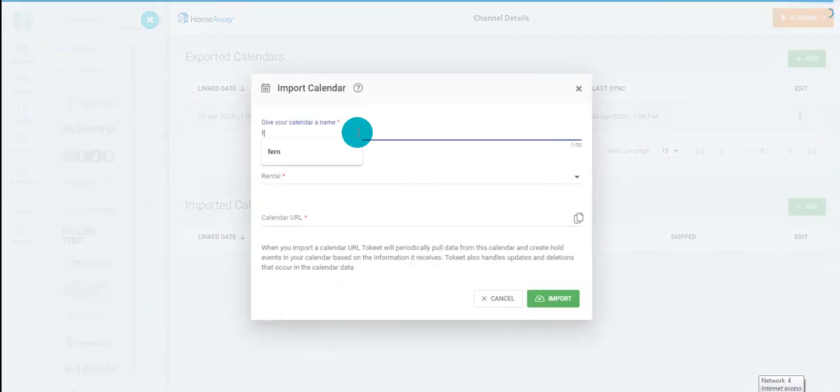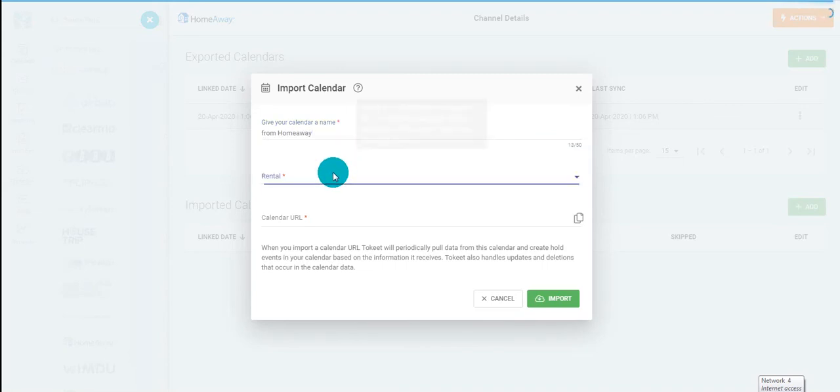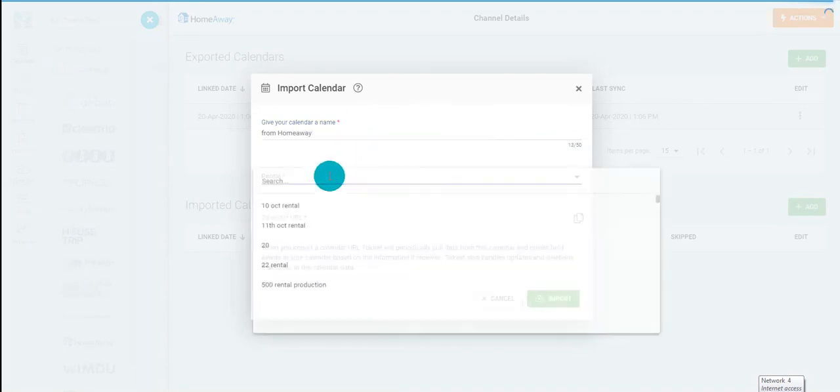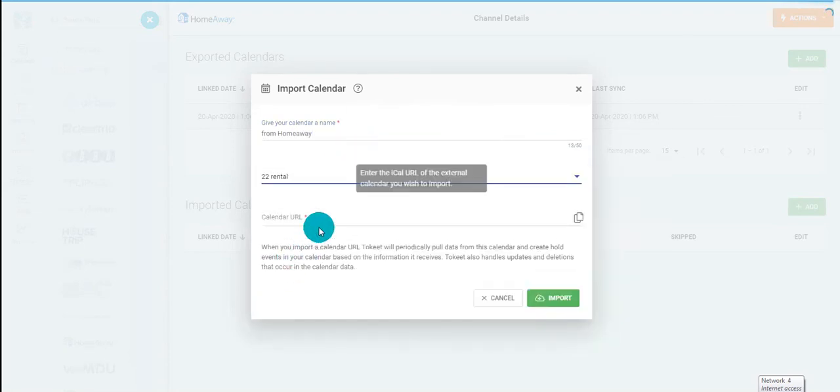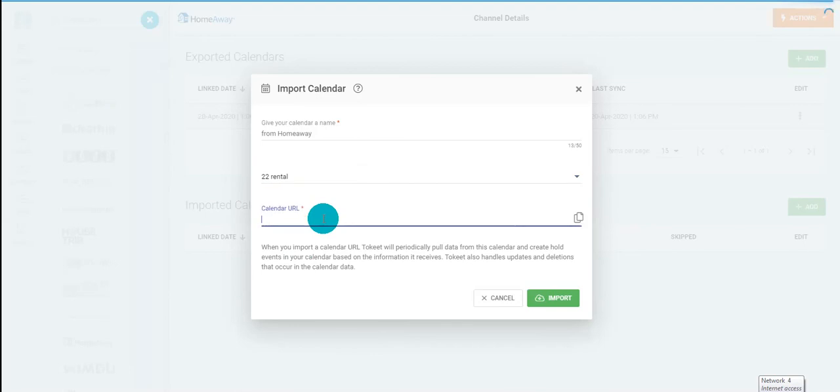Give your calendar a name, choose a rental, paste the URL that you copied from your channel, then click Import.